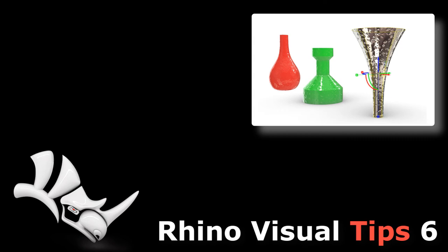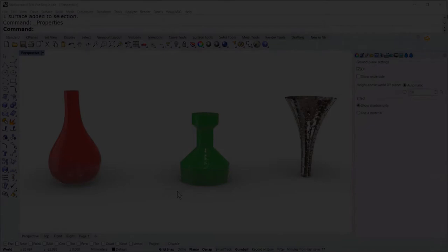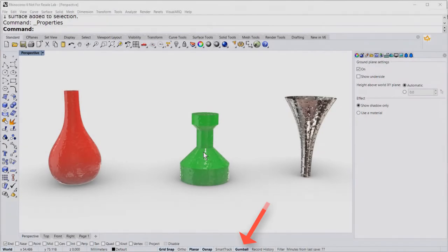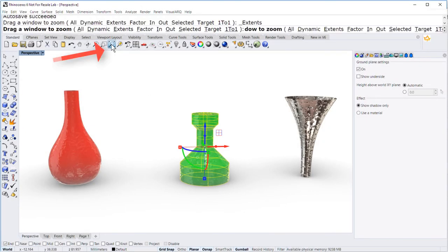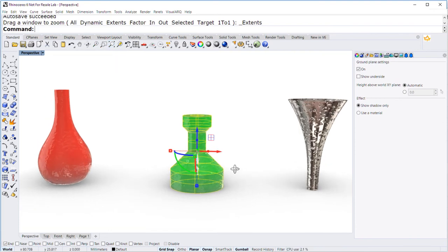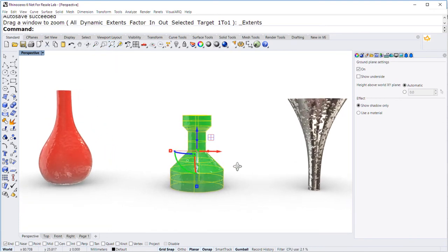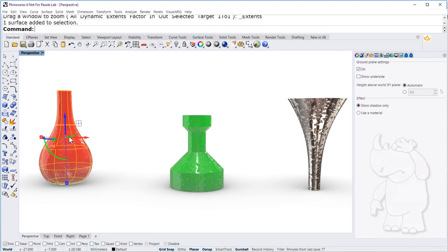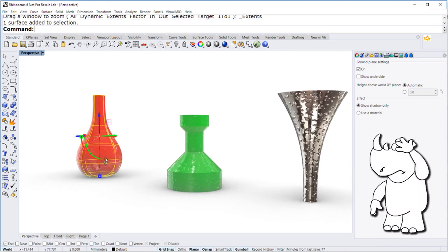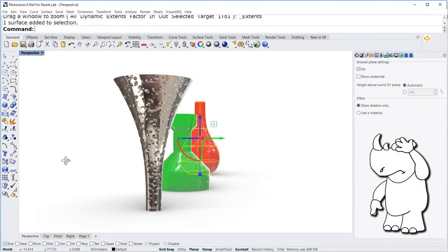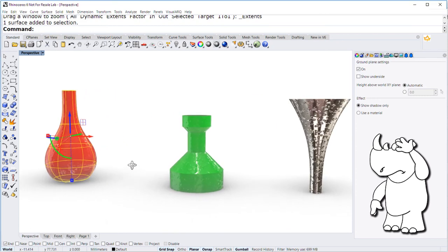Let us see this option that the gumball provides. If you have the gumball on and you select an object, you can zoom, extend, and center the view so that you rotate around the gumball. But what happens if you select an object and do not center?